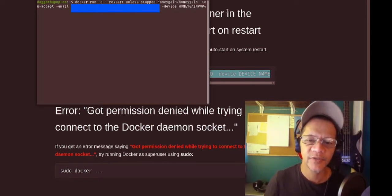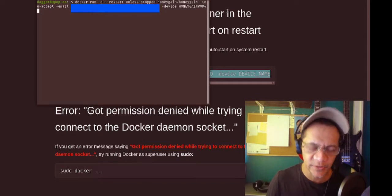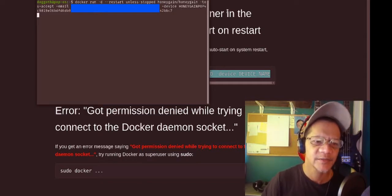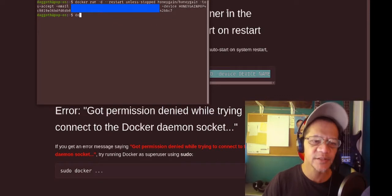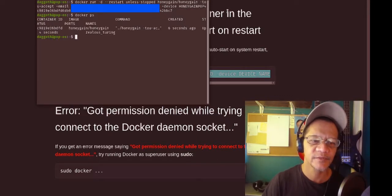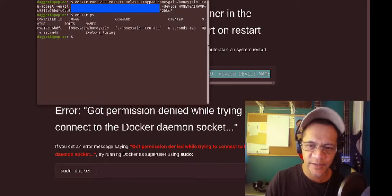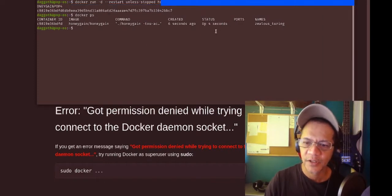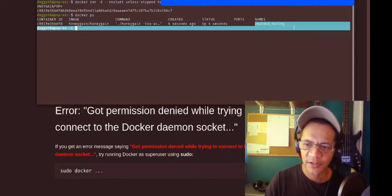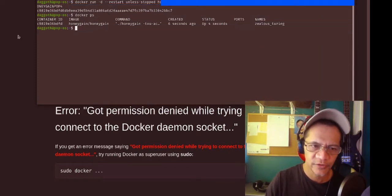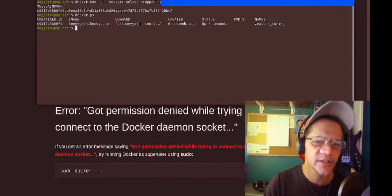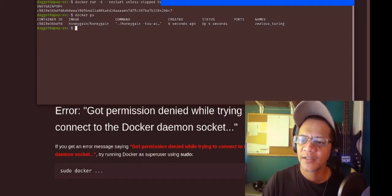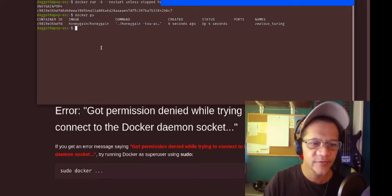Sorry about the noise guys, it's my children. Let's run that and see what happens. That's the ID — let's see if it's running. There it is, six seconds ago.